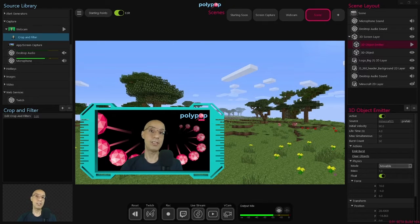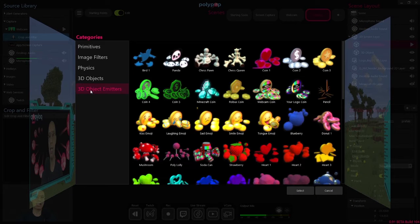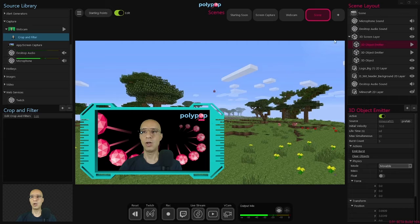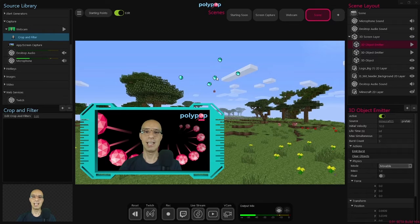The first thing I want to do is add an emitter to my scene. To do so, I will go to the scene layout panel, click on the plus button, and go to 3D object emitters and choose the 3D object I want to emit. In this case, I will choose the Minecraft coin or Minecraft diamond because the background is Minecraft. Once I did that, an emitter is added to my scene and a 3D object emitter layer is added to my scene layout. Let's check the default settings for this emitter — I will click on emit burst under the properties, and we can see the default settings burst five coins to my scene.